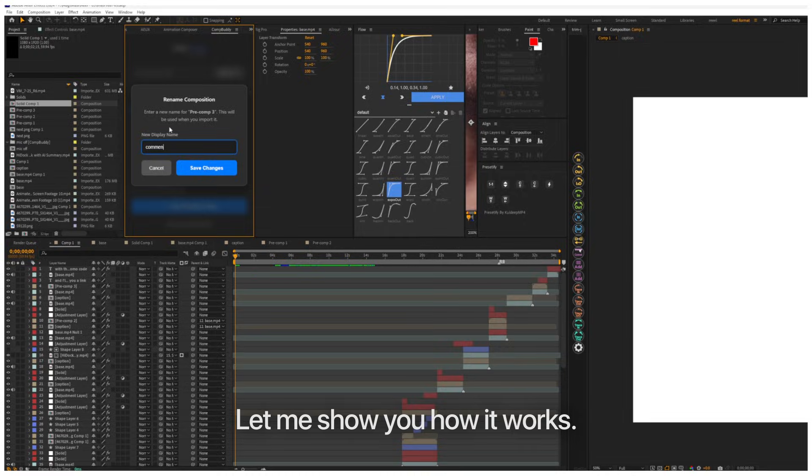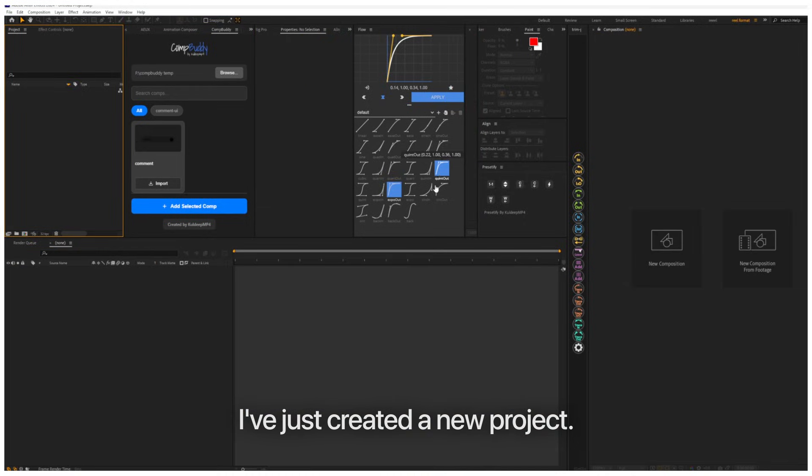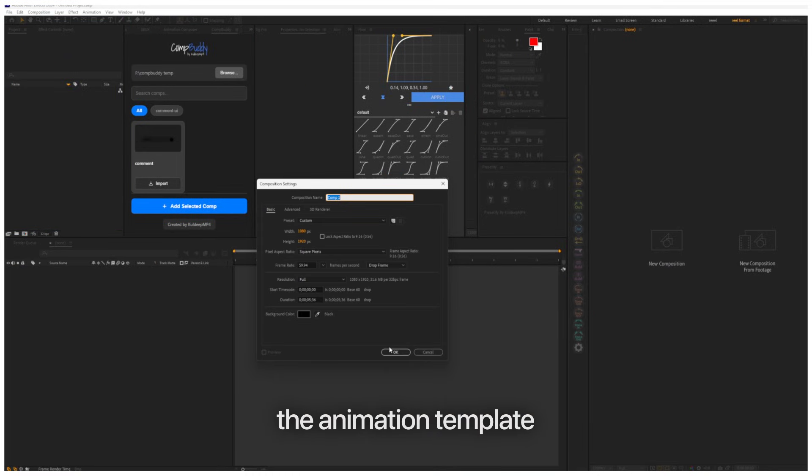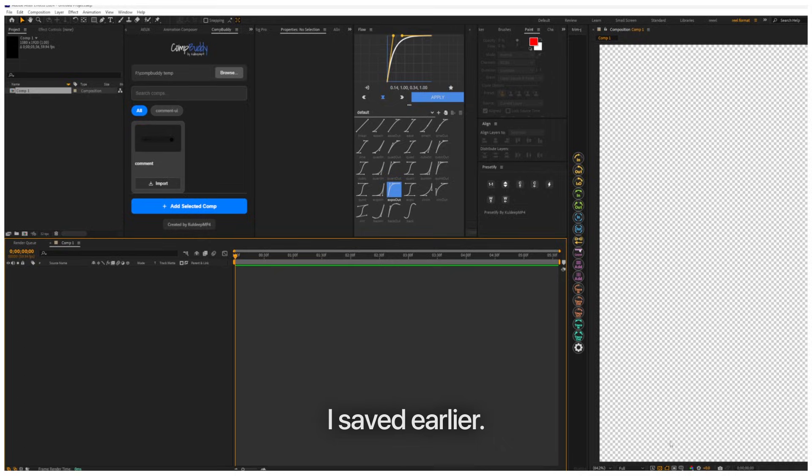Let me show you how it works. I've just created a new project. Now I want to reuse the animation template I saved earlier.